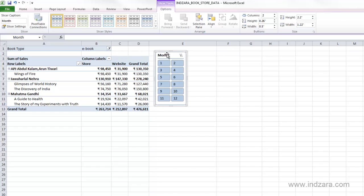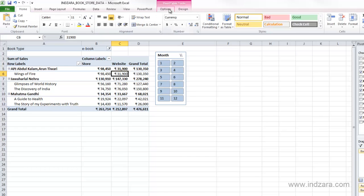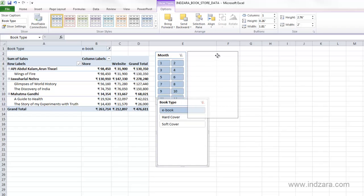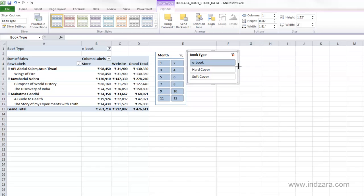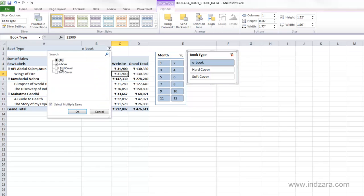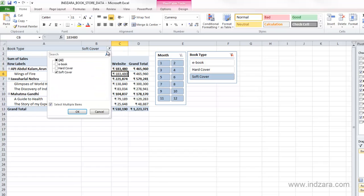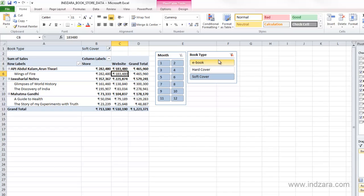The slicer controls the data used in the pivot table, just like the report filter. I can insert another slicer — for example, Book Type — and size it as needed. This slicer is linked to the existing Book Type filter: if I choose Hardcover in the filter, the slicer also updates. All of these are interlinked, but the slicer provides a nicer way for users to interact compared to the dropdown filter.